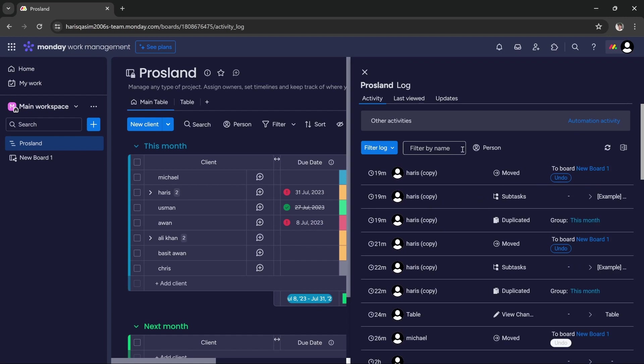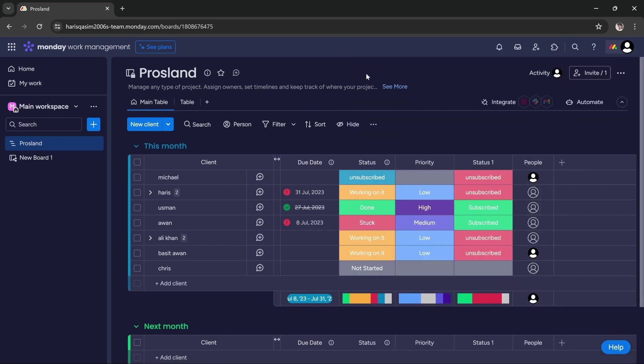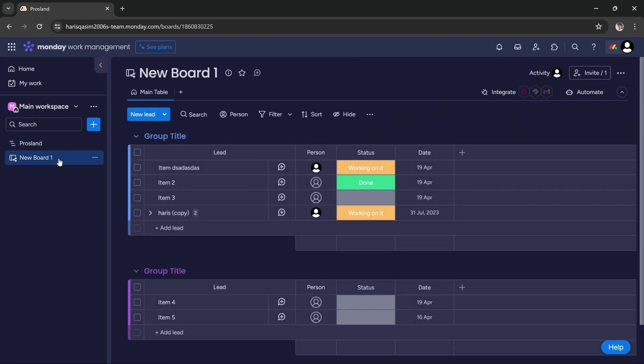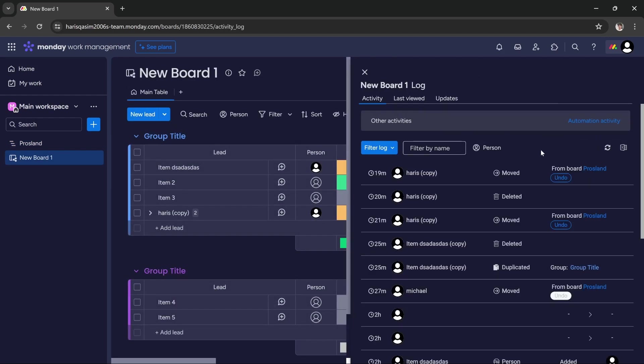But keep in mind that this activity is for this specific board only. If you want to check activity for another board, you would have to switch to that board and then click activity, and then you get activity for this board.